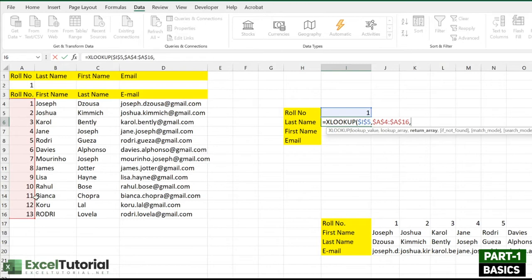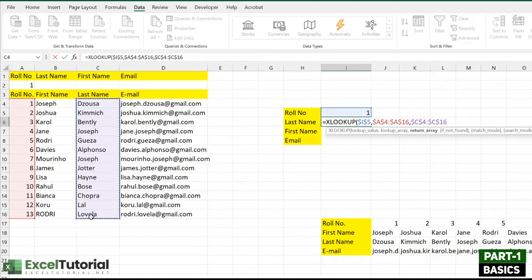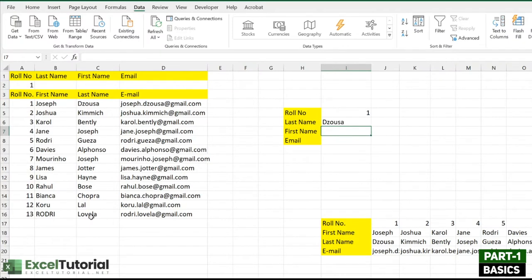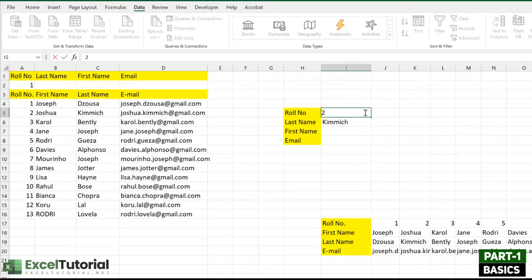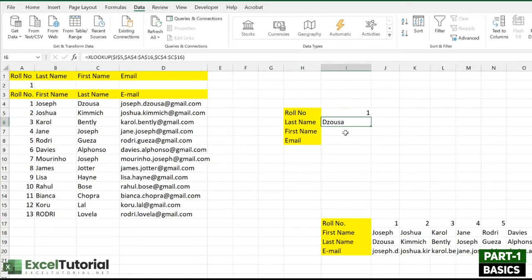A comma opens the third argument, which is the return array — that will be the last names array; make it an absolute reference. We don't need the optional arguments right now. Close the parenthesis and we find our last name, which is D'Souza. Whenever we change the row number, the last name updates accordingly. Hope you understand the basics of XLOOKUP.